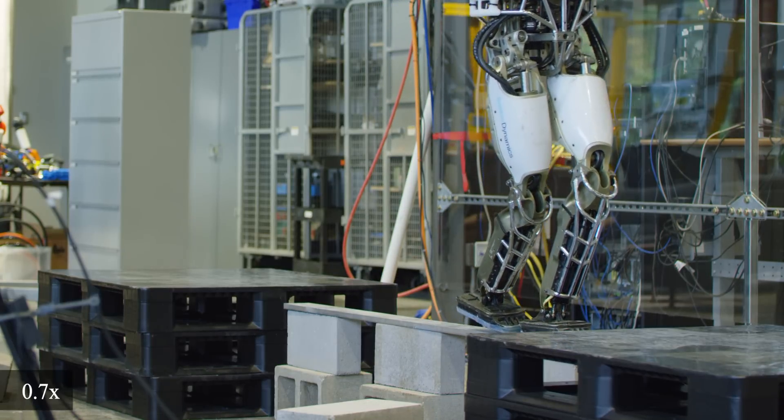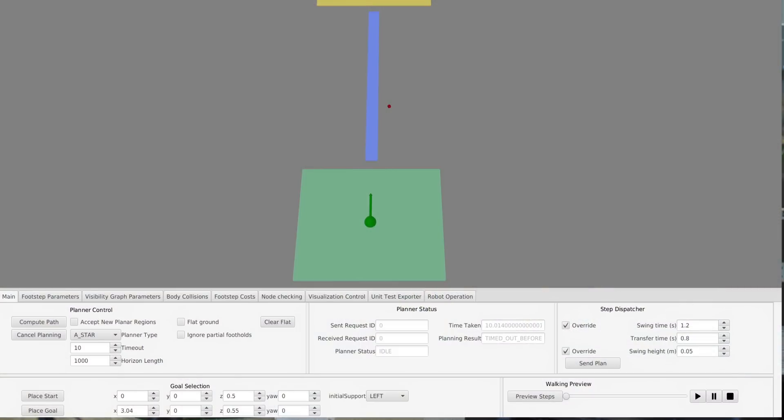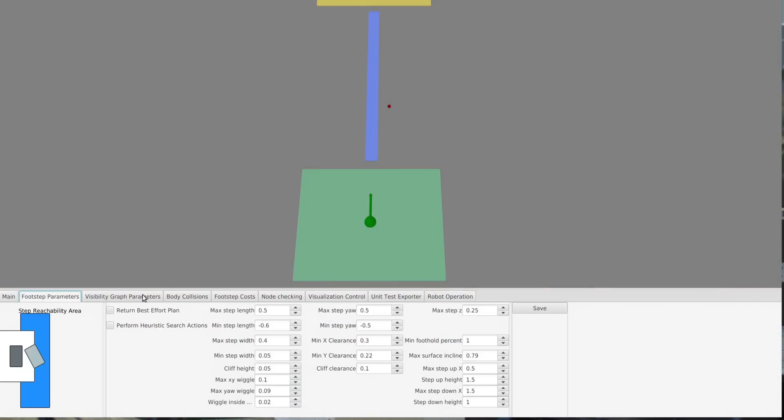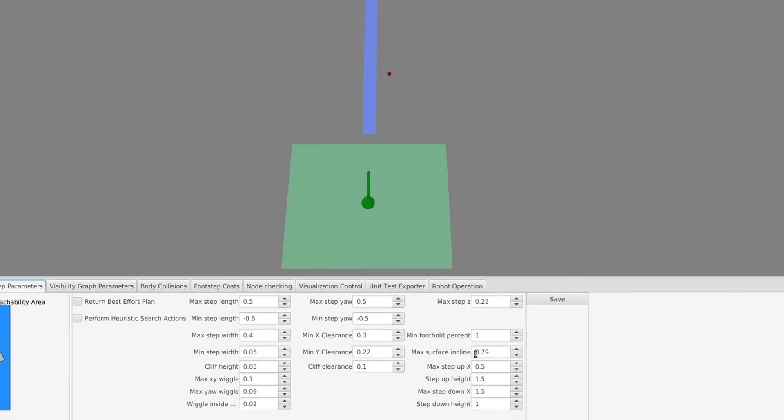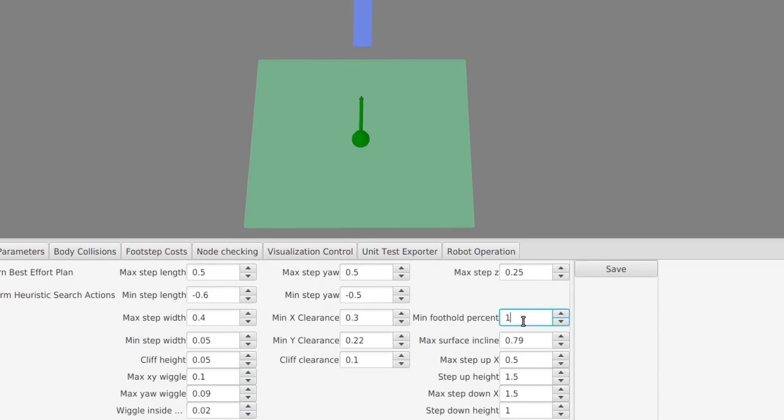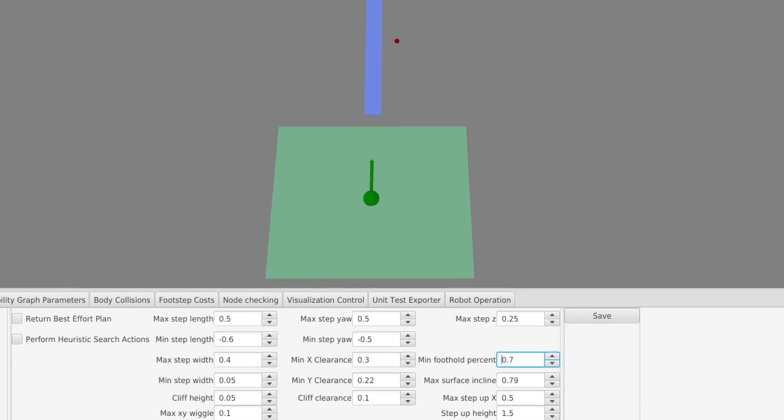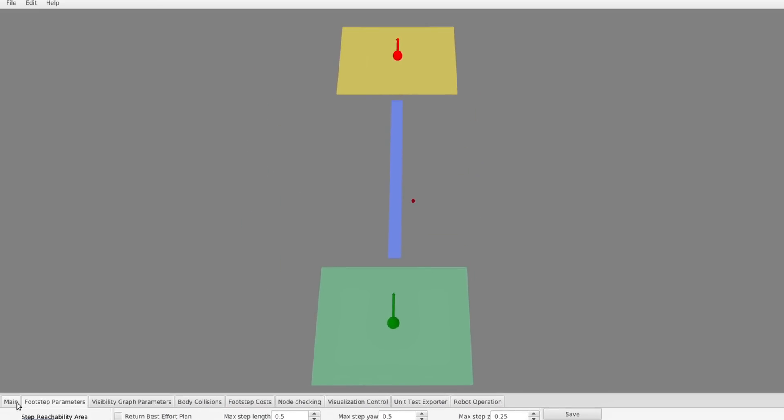For example, here the path is too narrow to fit the feet completely on, and the robot can't put the feet directly in front of one another. However, by allowing partial footholds, we can still find a plan for the robot.